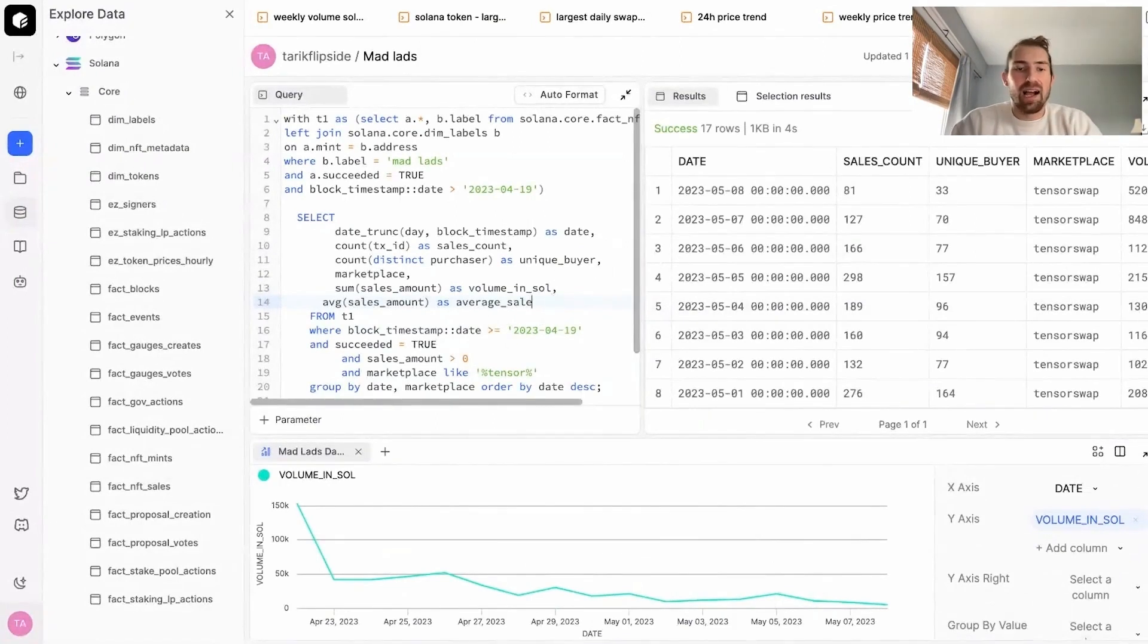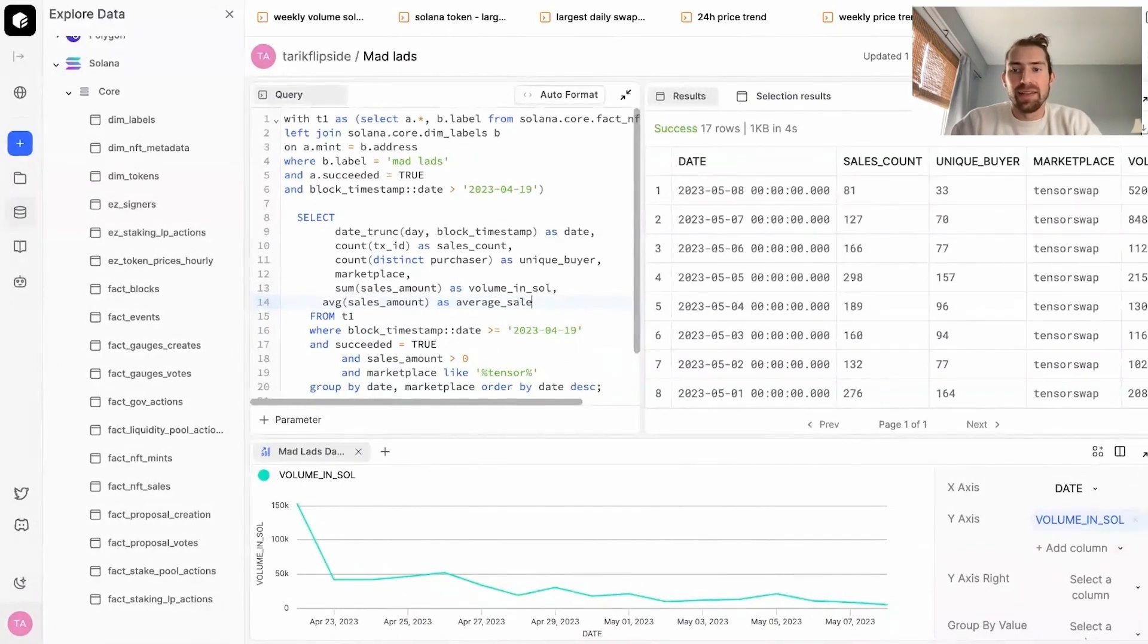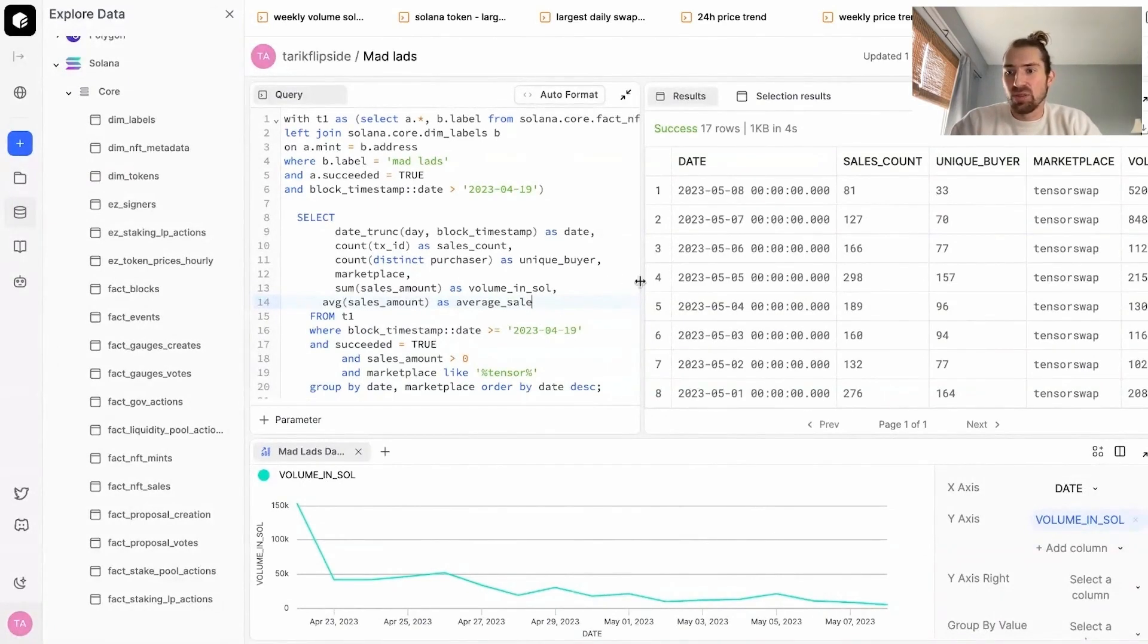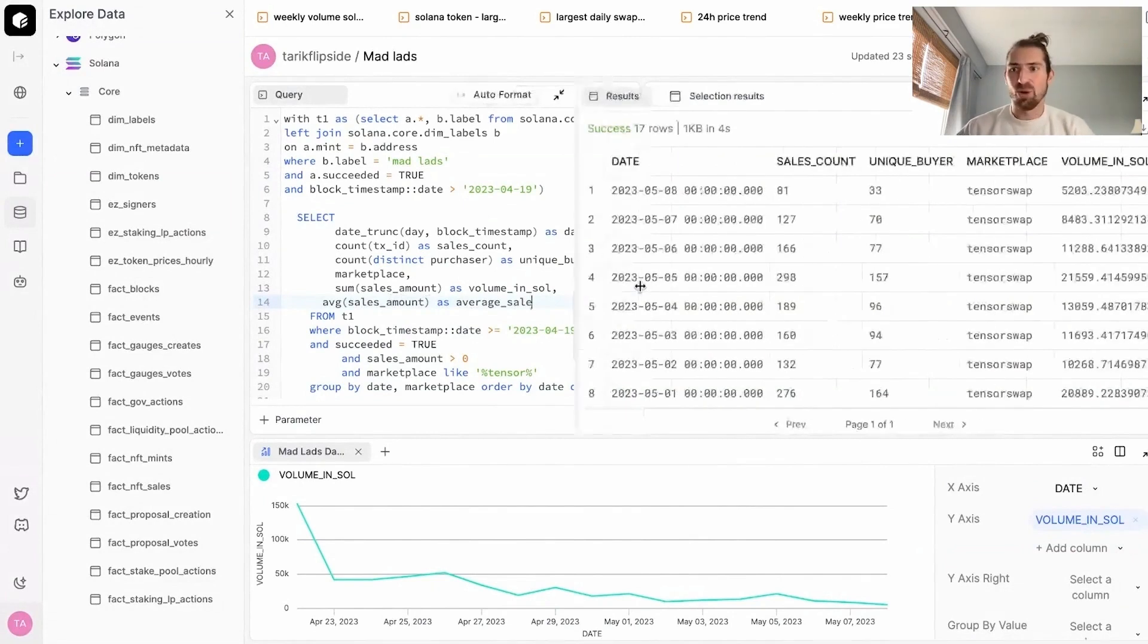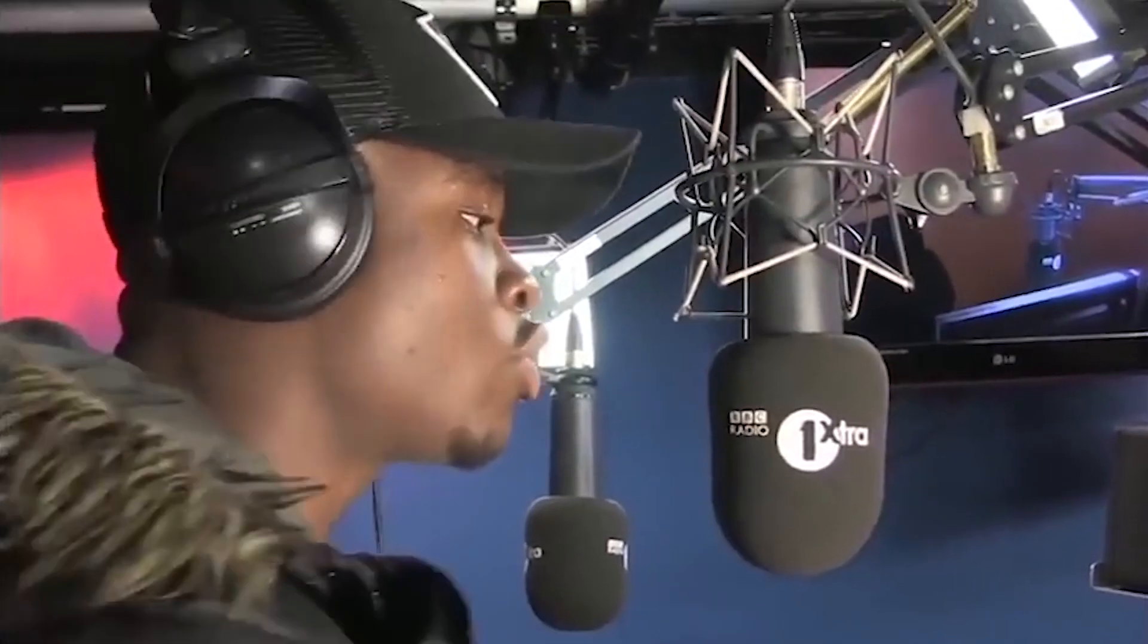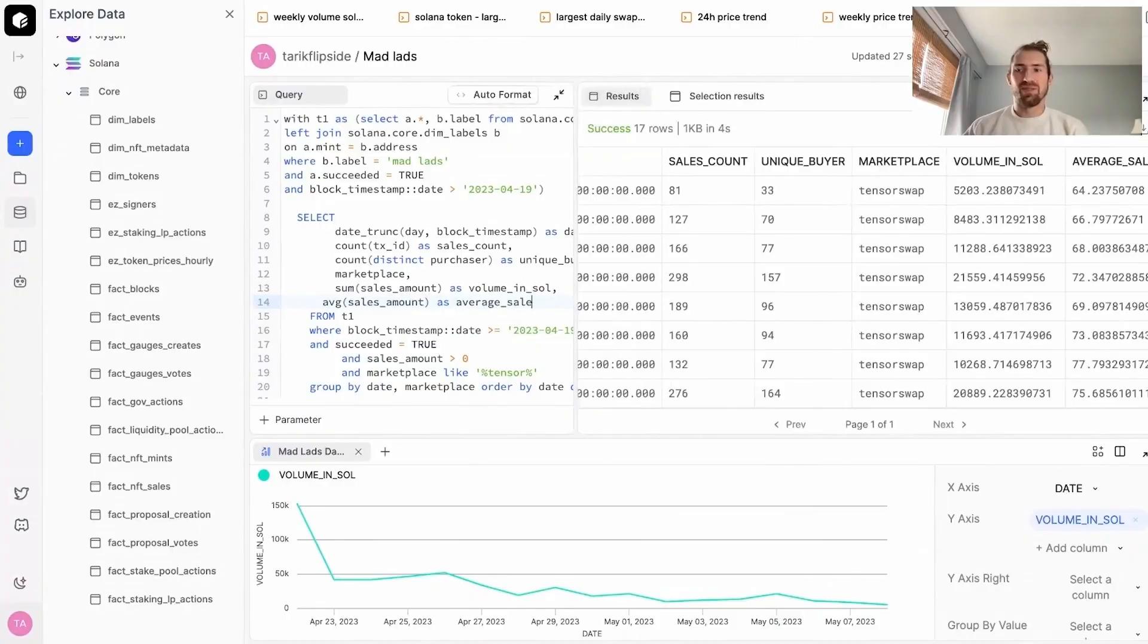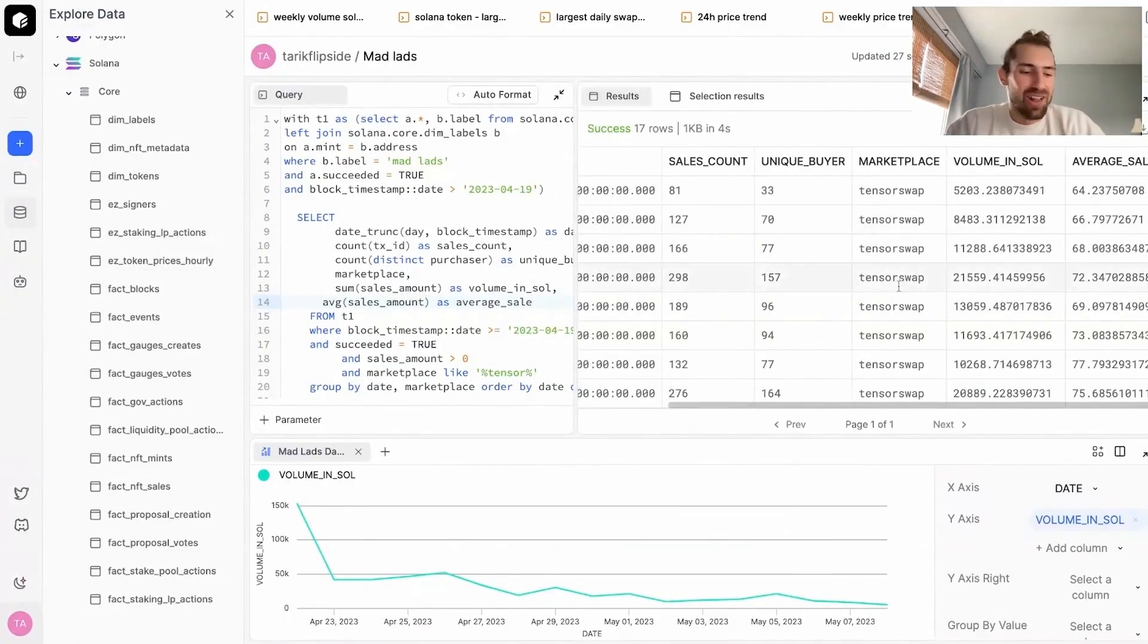I quickly added a column for the average sales amount by day. And it looks like the average sale was about 60 to 75 Sol, which at time of recording, do the quick maths, which is about $1,500. So the average is about $1,500 per sale. So that's a significant amount of volume for the average sale.